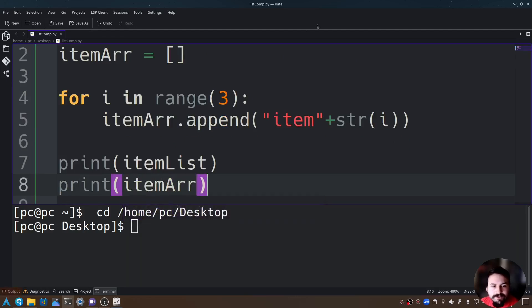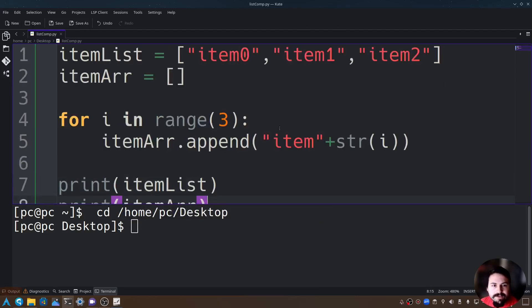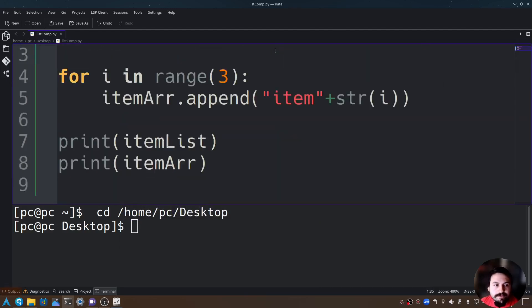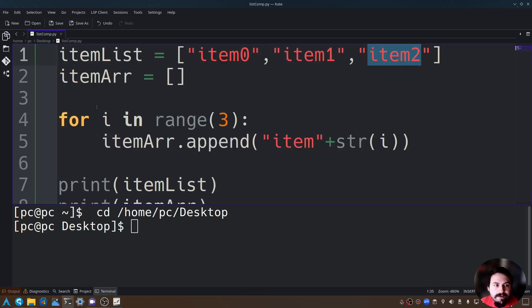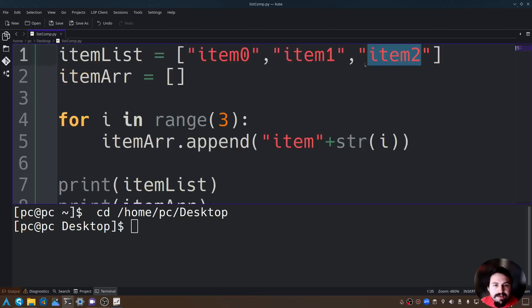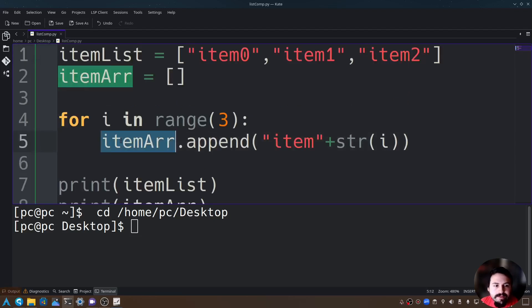Now let's go ahead and print itemList and print itemArr. What this will show us is item0, item1, item2, and then it will do this for loop and give us the same results, but we created the item array ourselves.